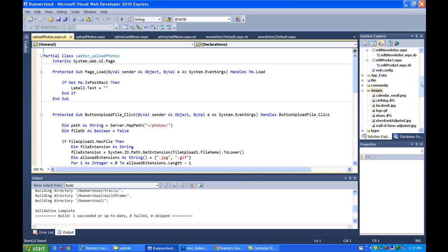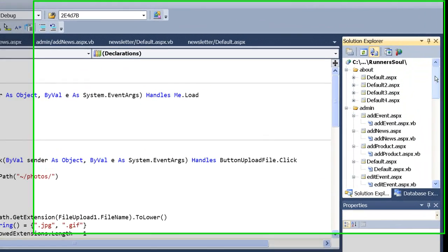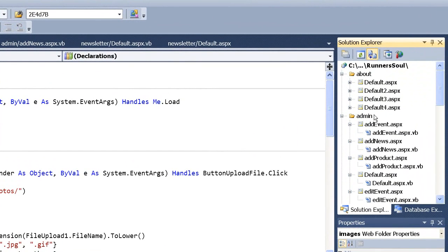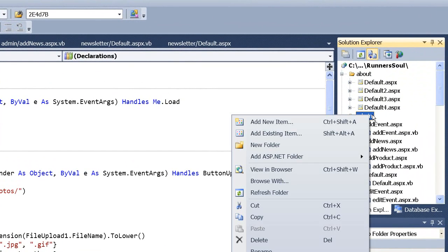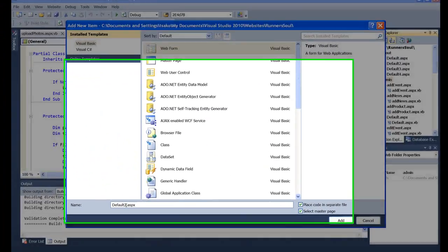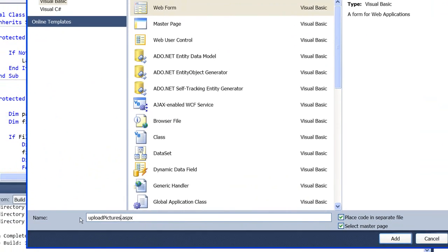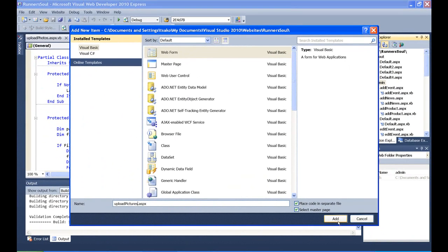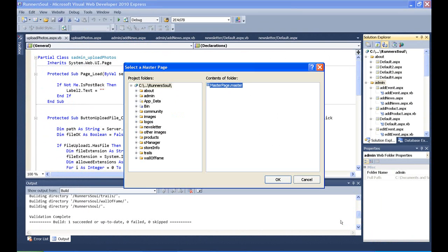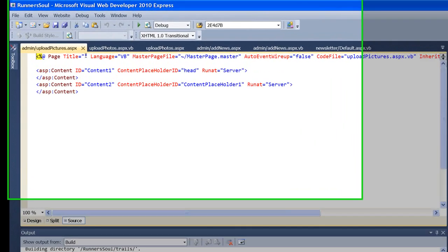But the first thing we'll do is come in here to the admin folder and make a page called upload pictures. And again, there's nothing special with the name here. It's just a name. And then what we'll do is set the title.